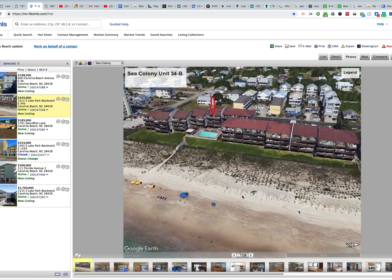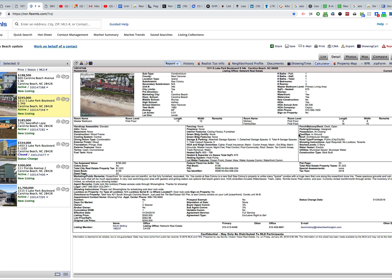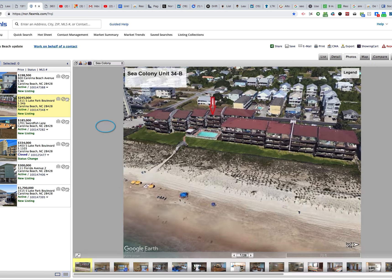But one of the key variables with this condo for sale is right here. It has an elevator. It may only be this one tier inside Sea Colony right here, or it may be several buildings. I'm not sure, but most units do not have an elevator.